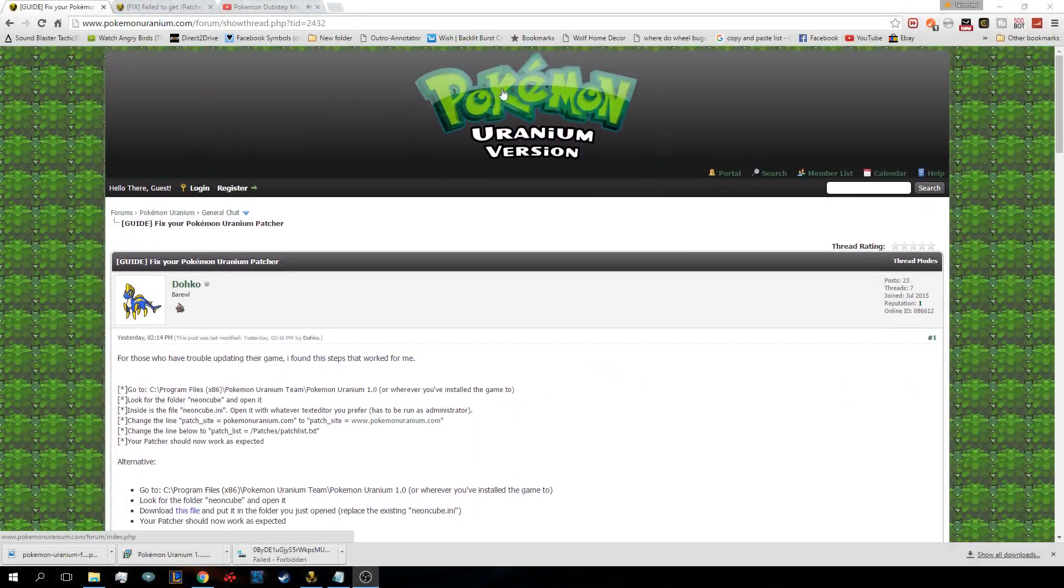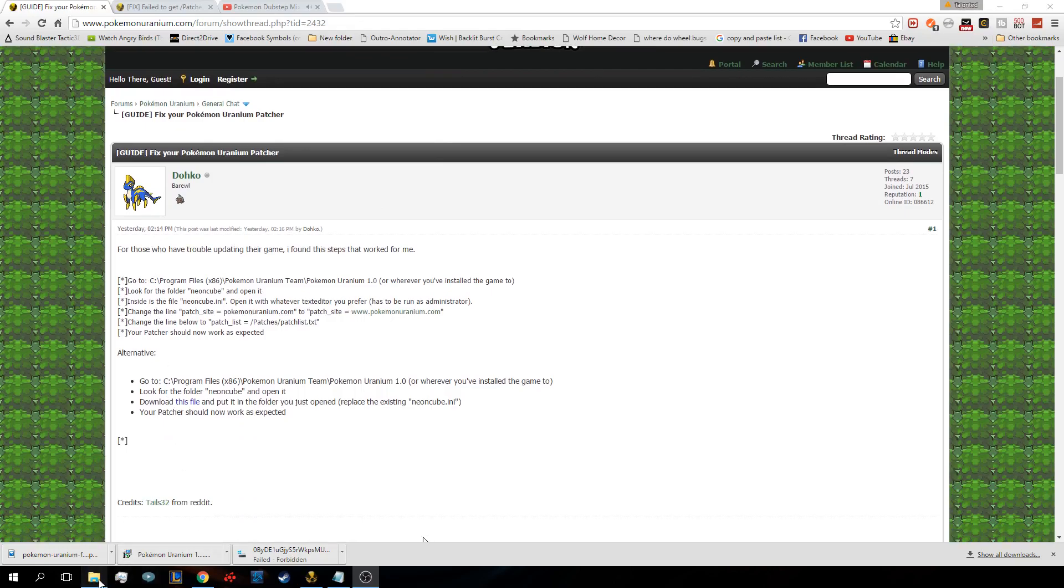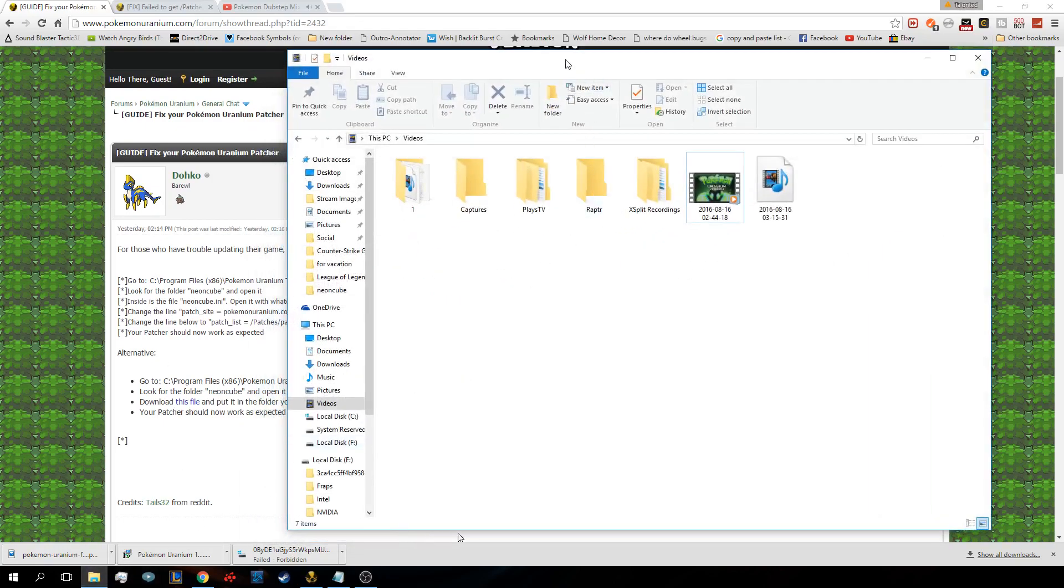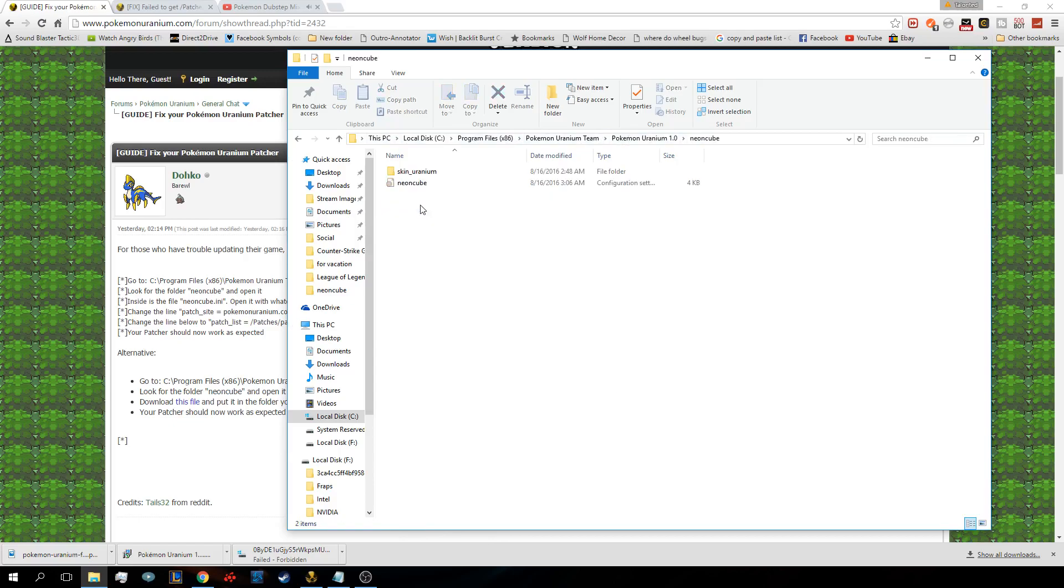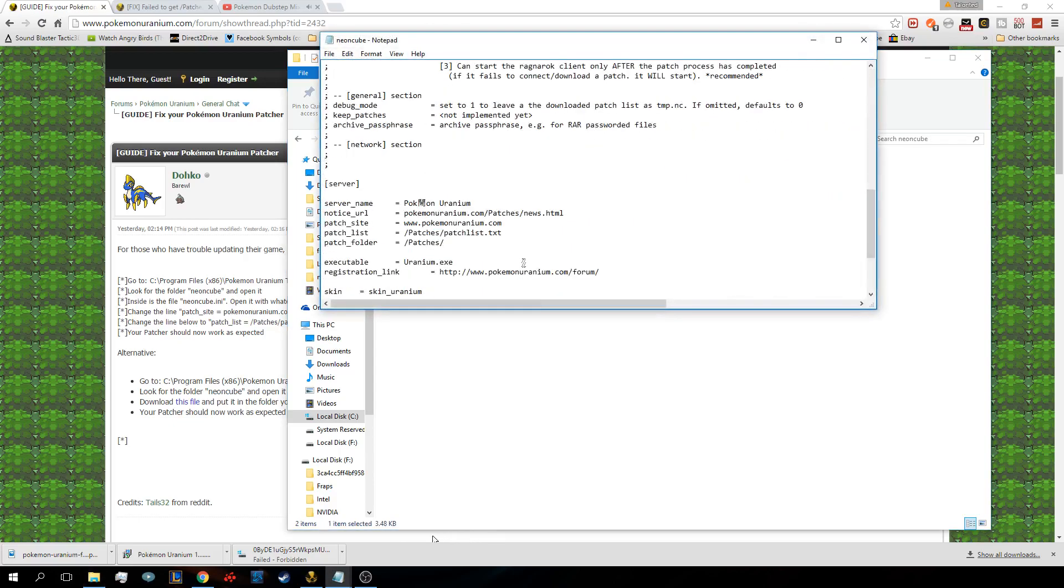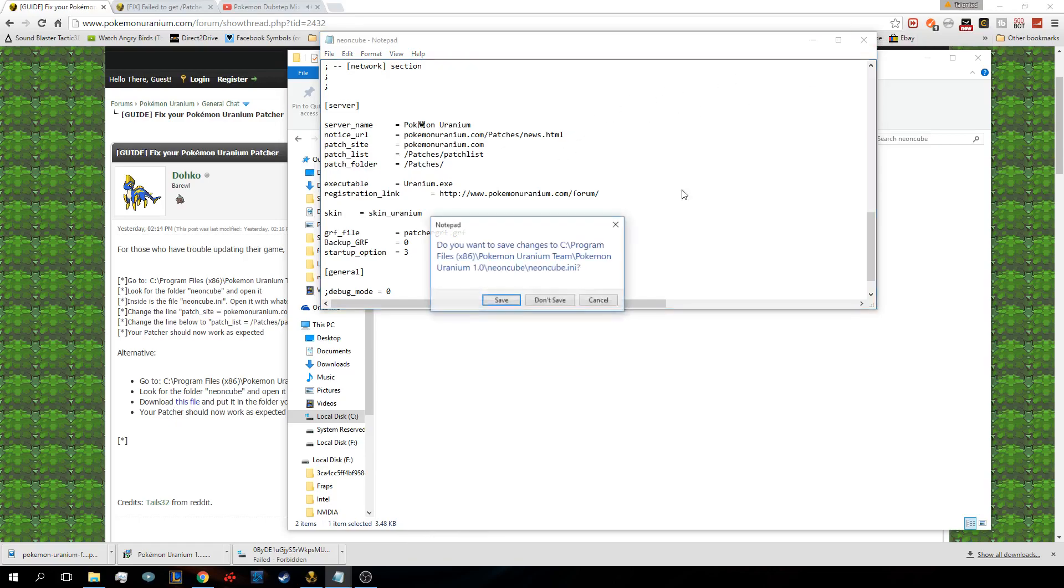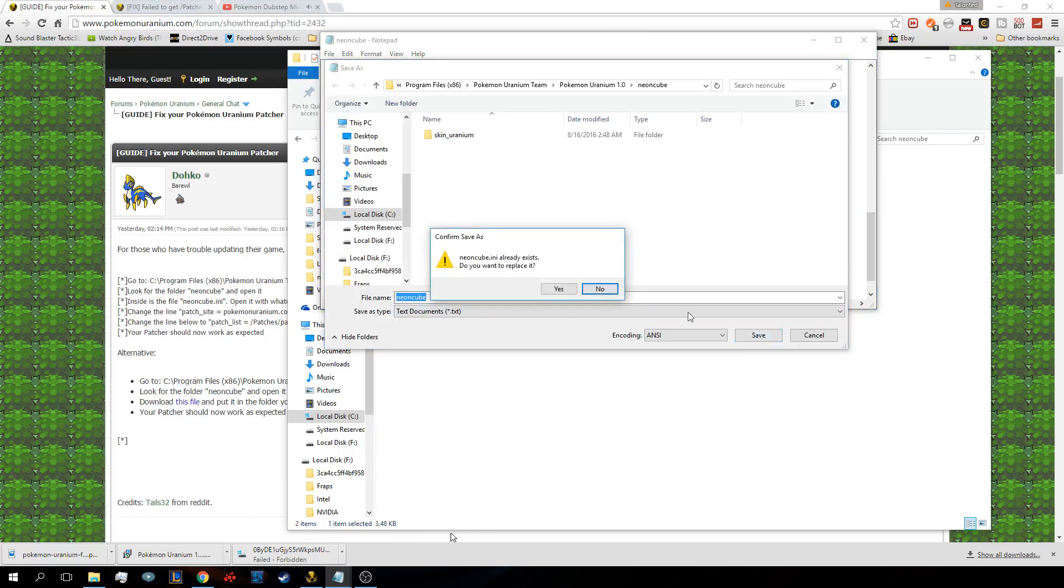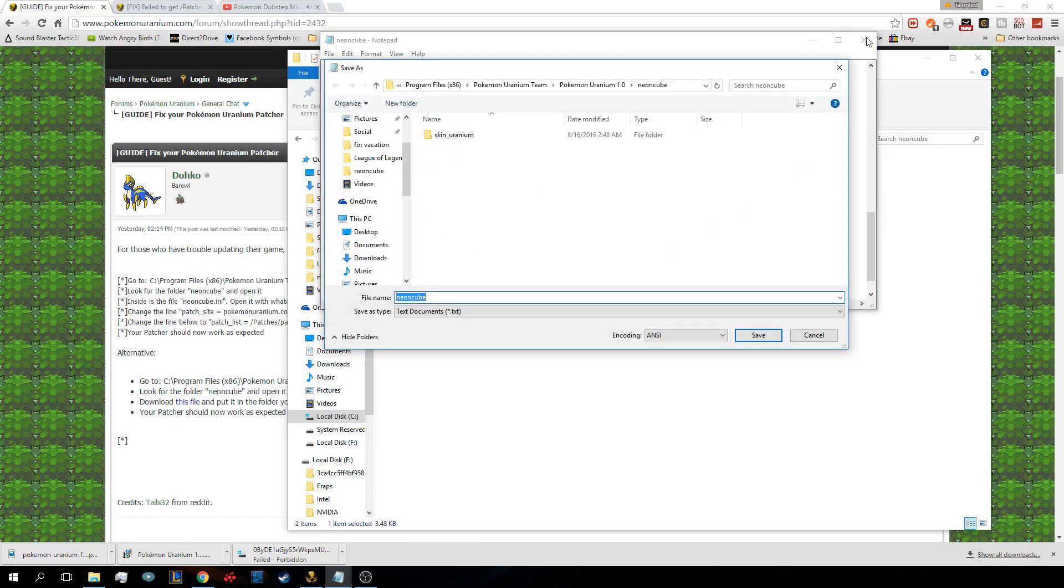So what you have to do is on the Pokemon Uranium forums, I found you can fix it easily. Basically, all you have to do is go here to where it downloaded, go to Neon Cube and then Neon Cube right here. When you first get to it, I believe it looks like this. Let's say I put in the right stuff and save. Access will be denied. So what do you do then?